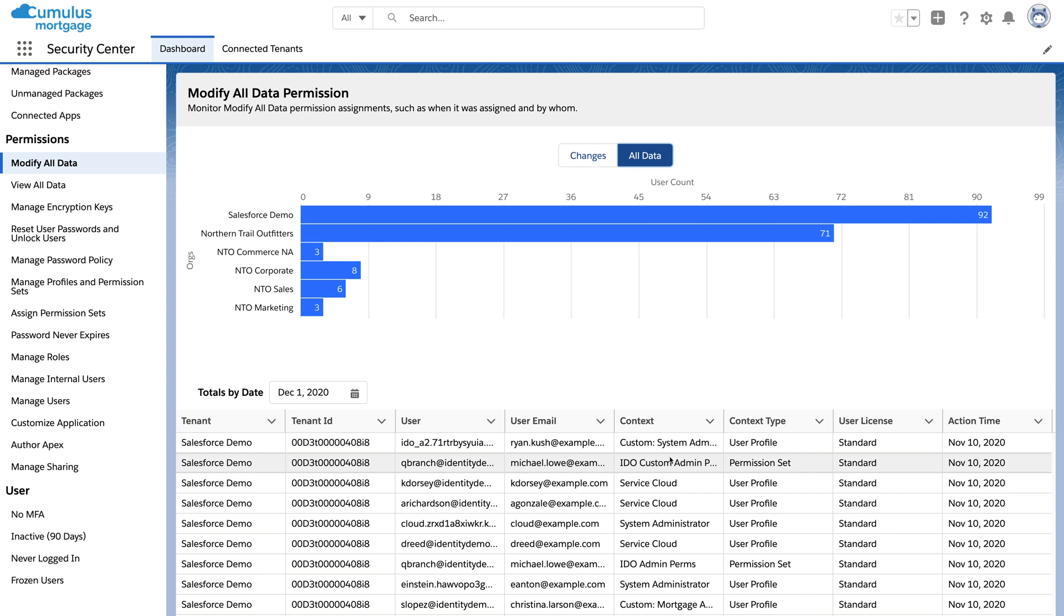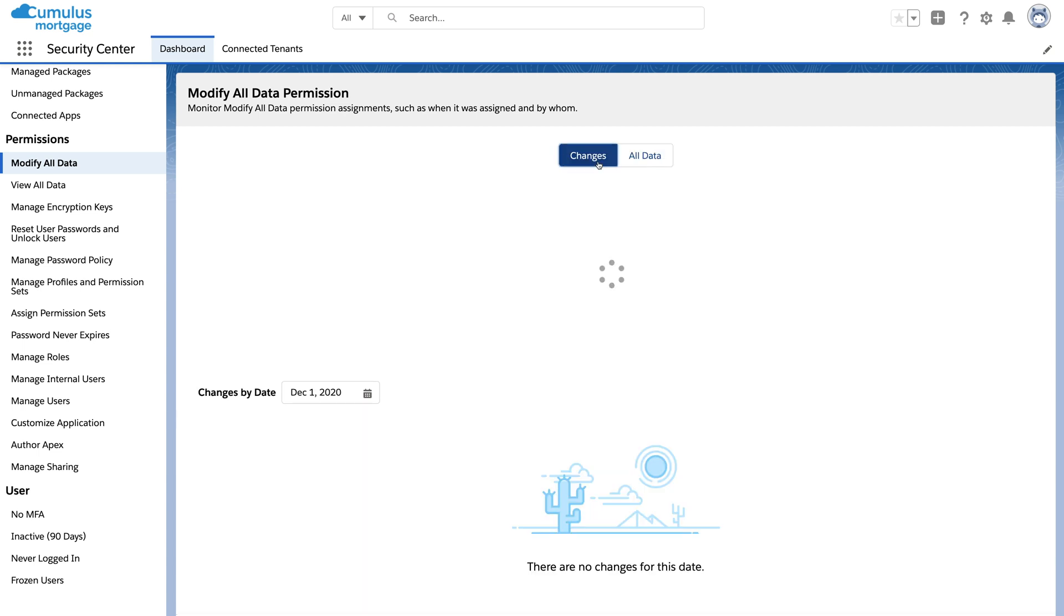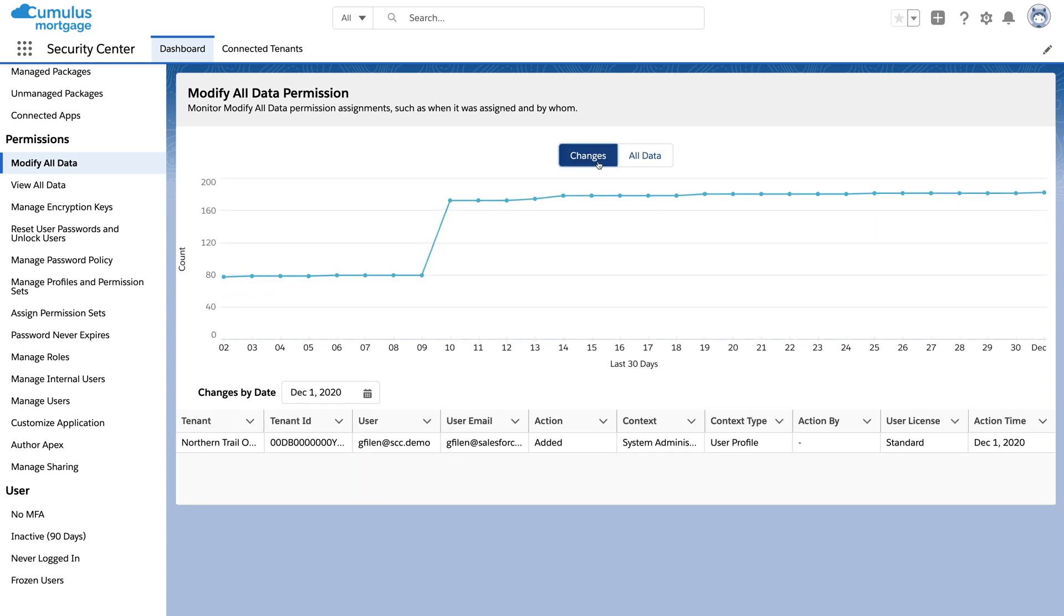But let's zoom out a bit. There's a lot more to Security Center. What if you want to know how many people have this permission and how that's changing over time? There's a chart for tracking that.